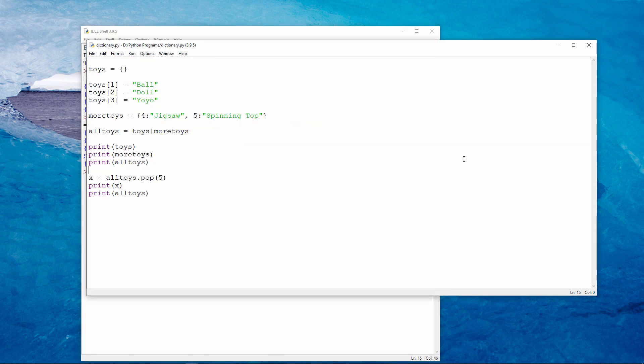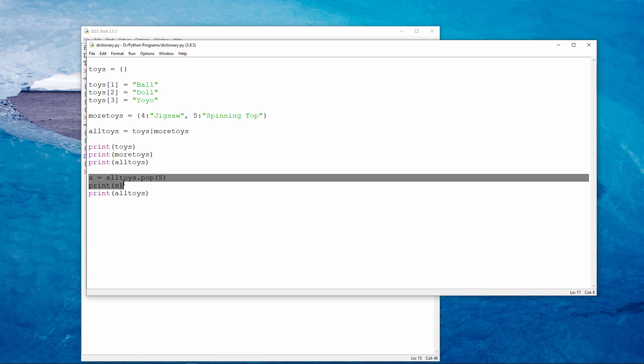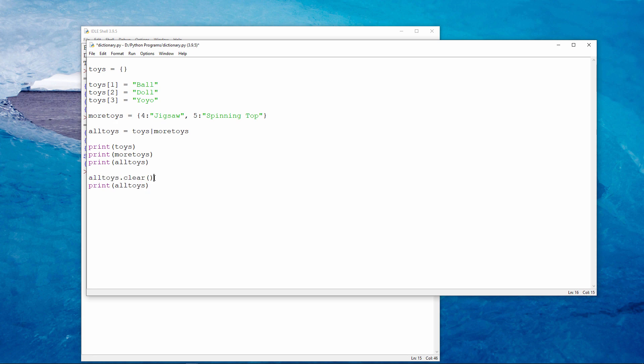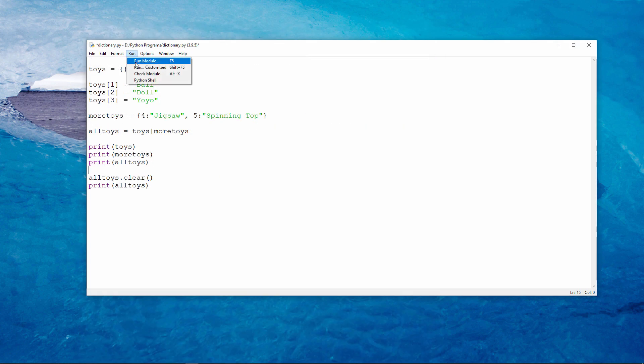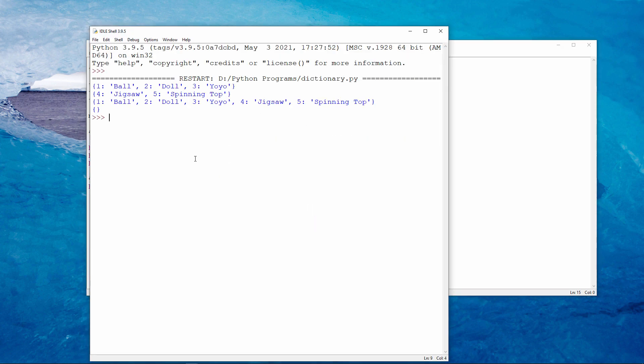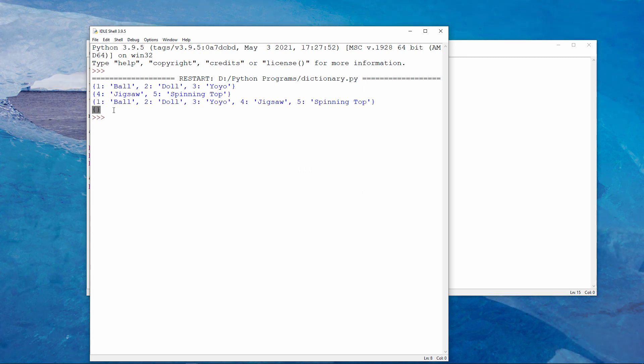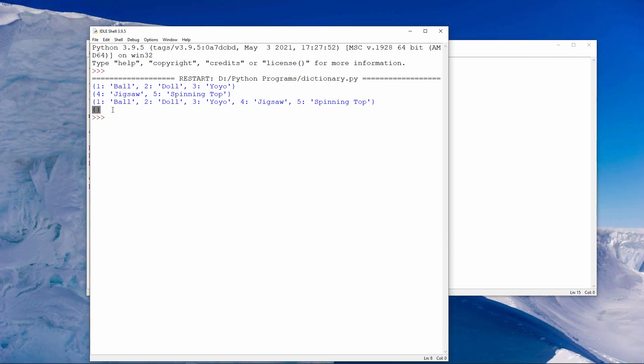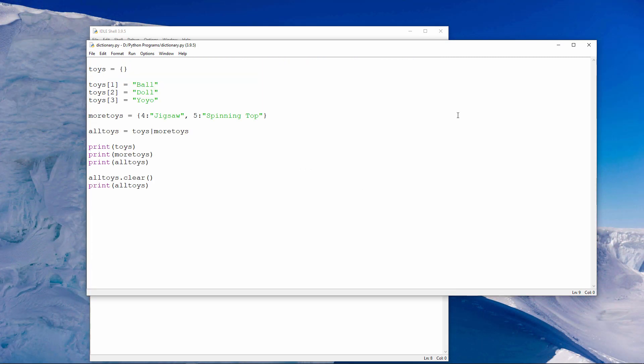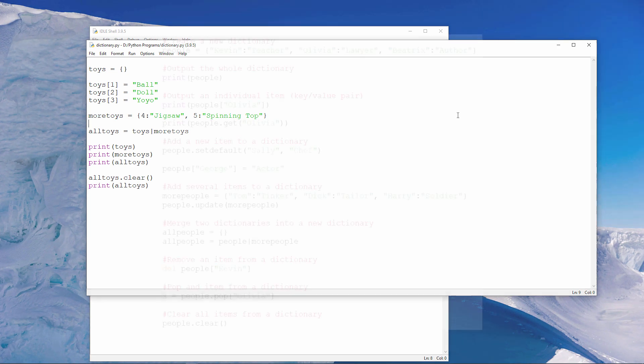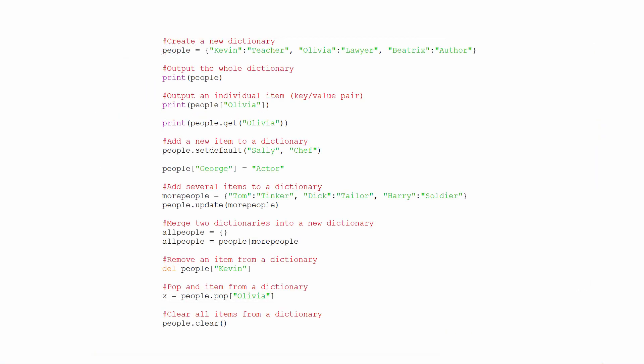And while we're talking about removing items from a dictionary, if you want to clear the entire dictionary, you can do it like this. So as you can see with the clear method, I'm back to where I started. Here's a summary of the commands you've seen so far. Before you continue, I suggest you pause and give them a try.